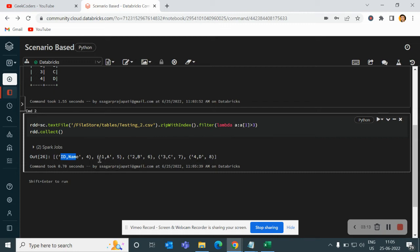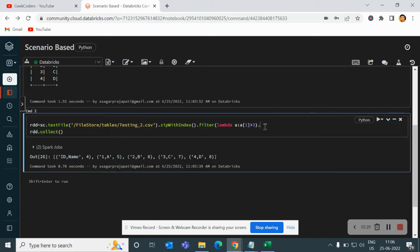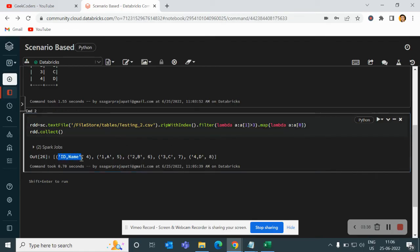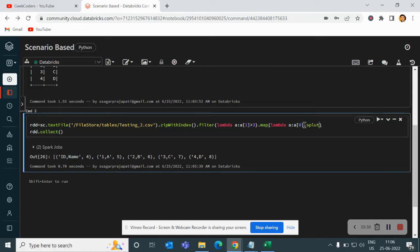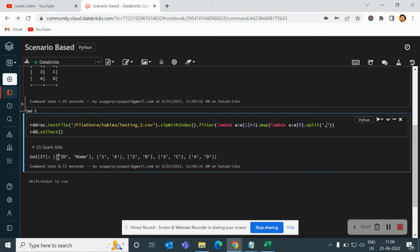Now our task is to load the data from here and this will be the header name. Before going to that, you can see we have this in a string format. So what I will do is I will write lambda a colon a of 0 because this comes in 0 index dot split. If I run it, you can see we have ID name 1a2b3c4d.